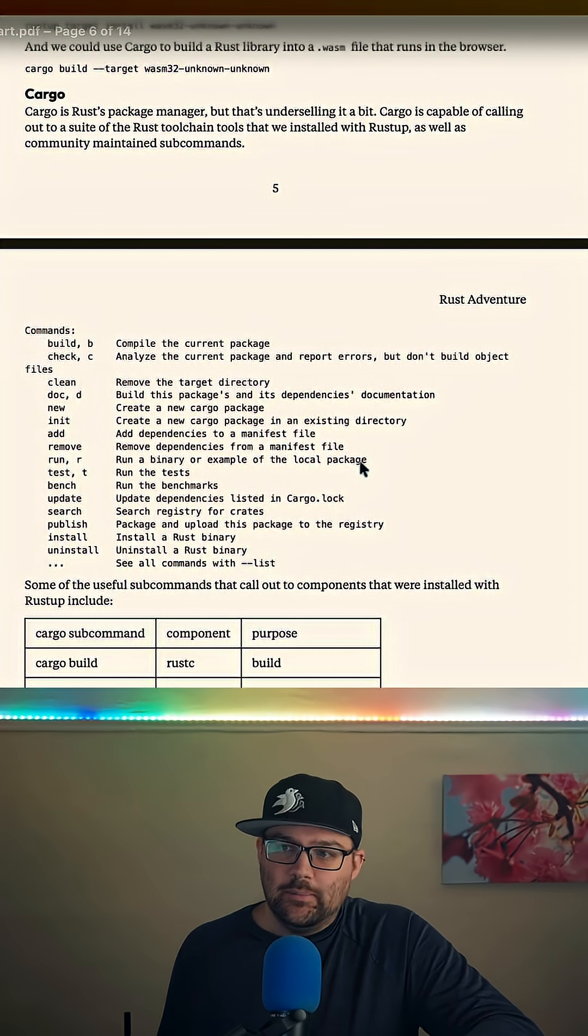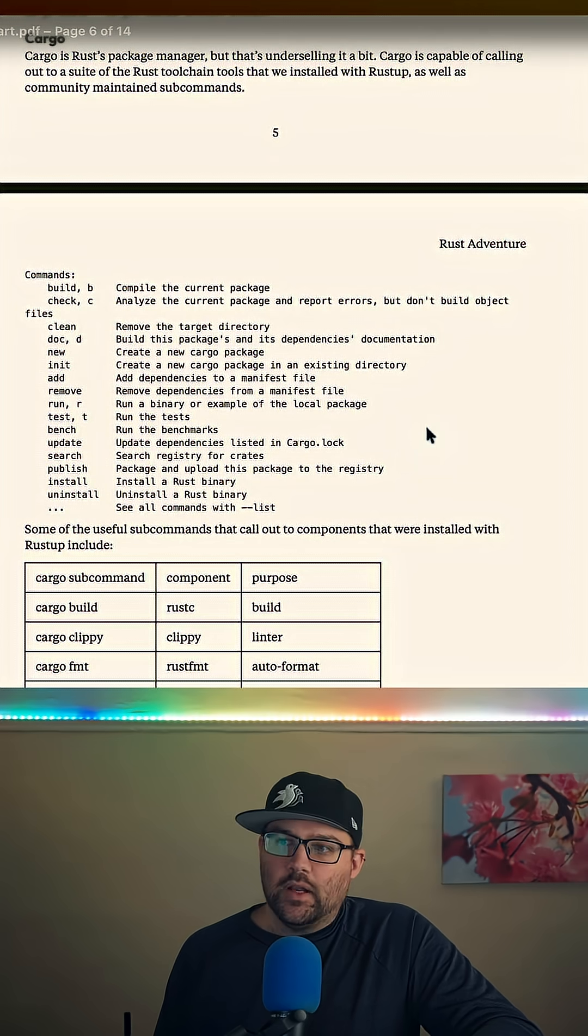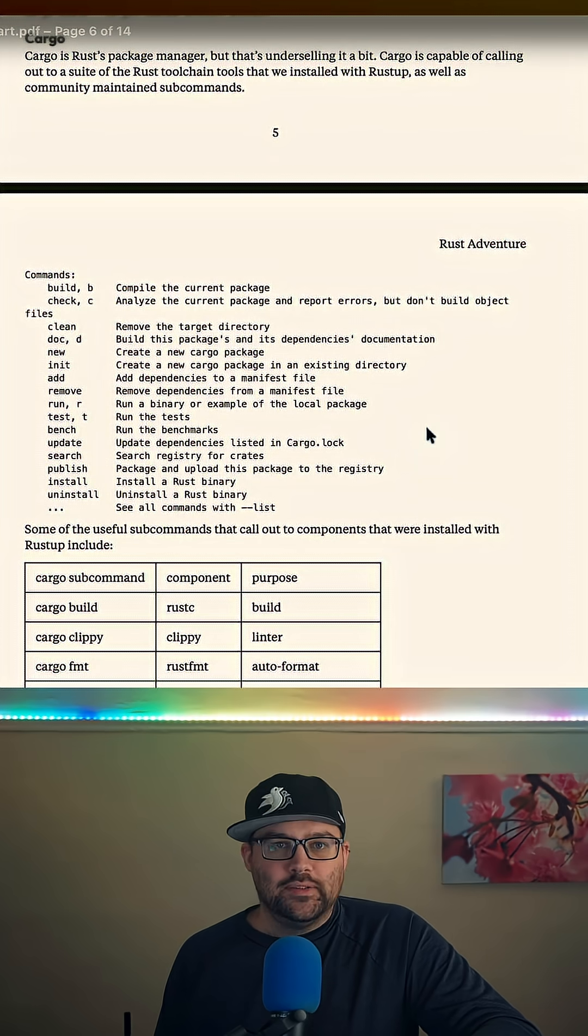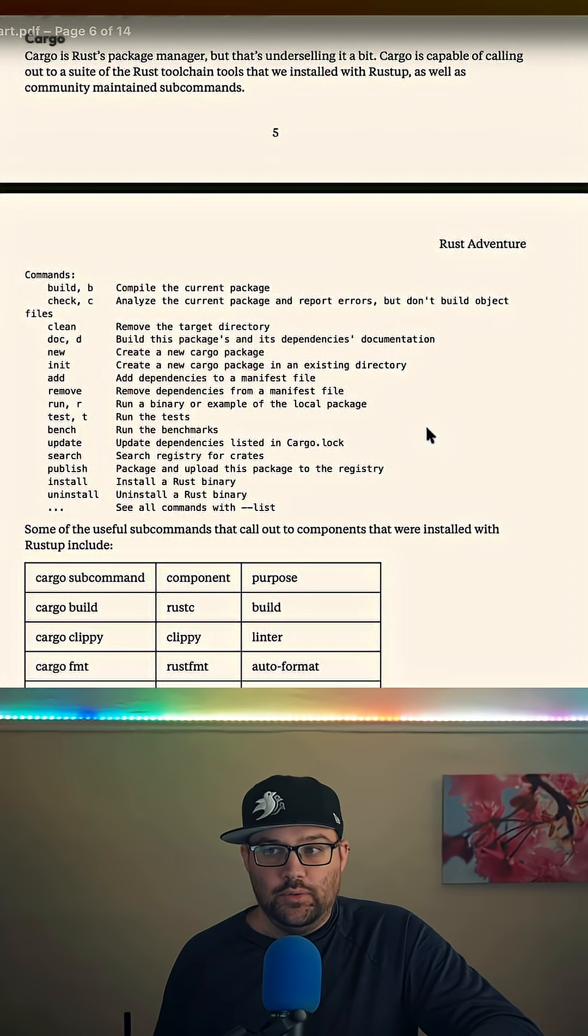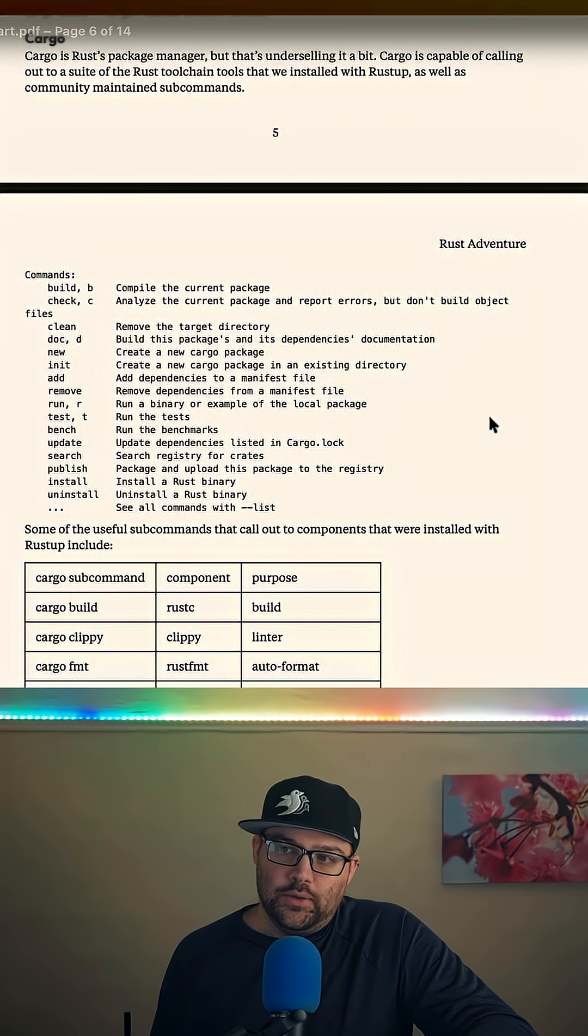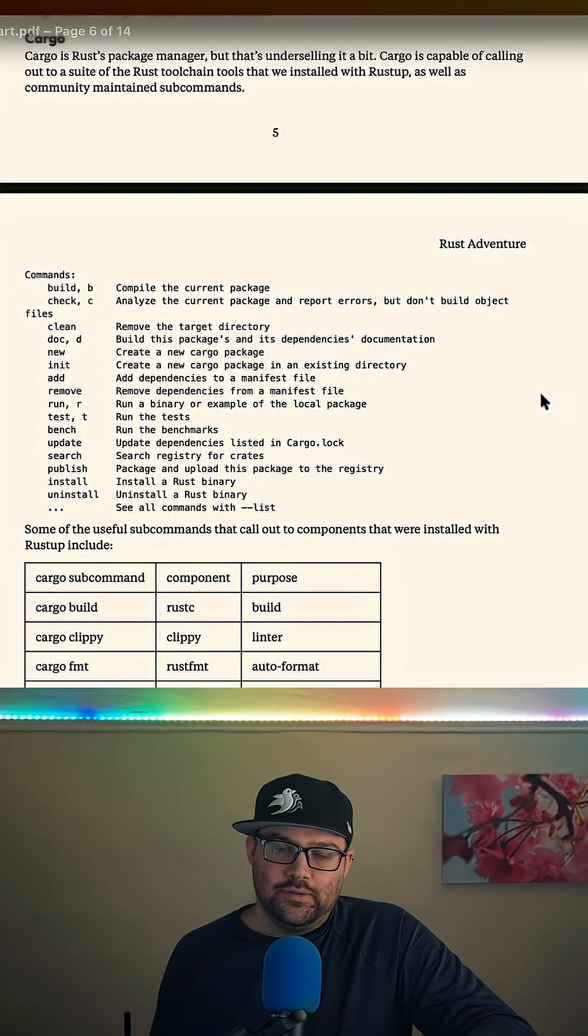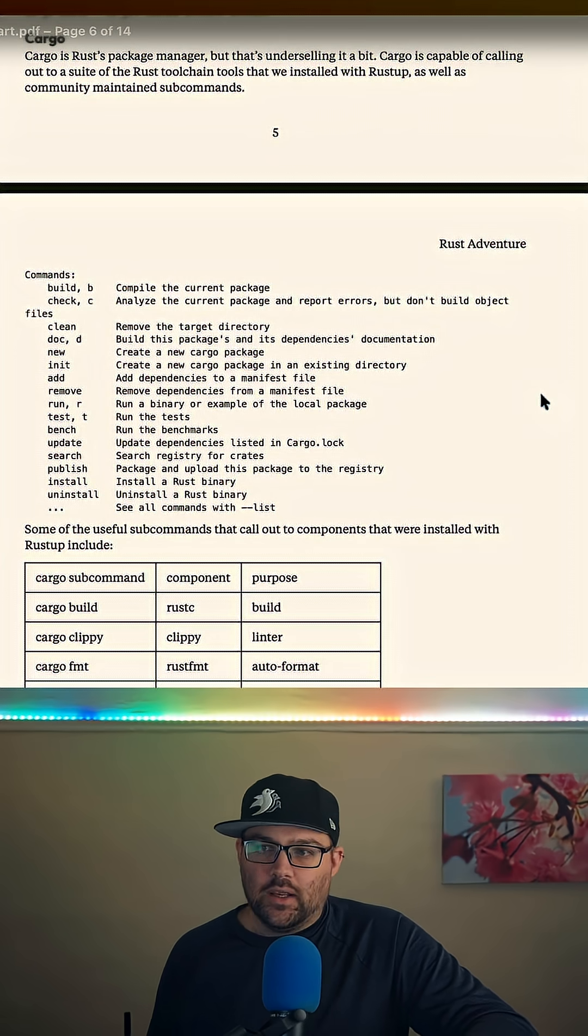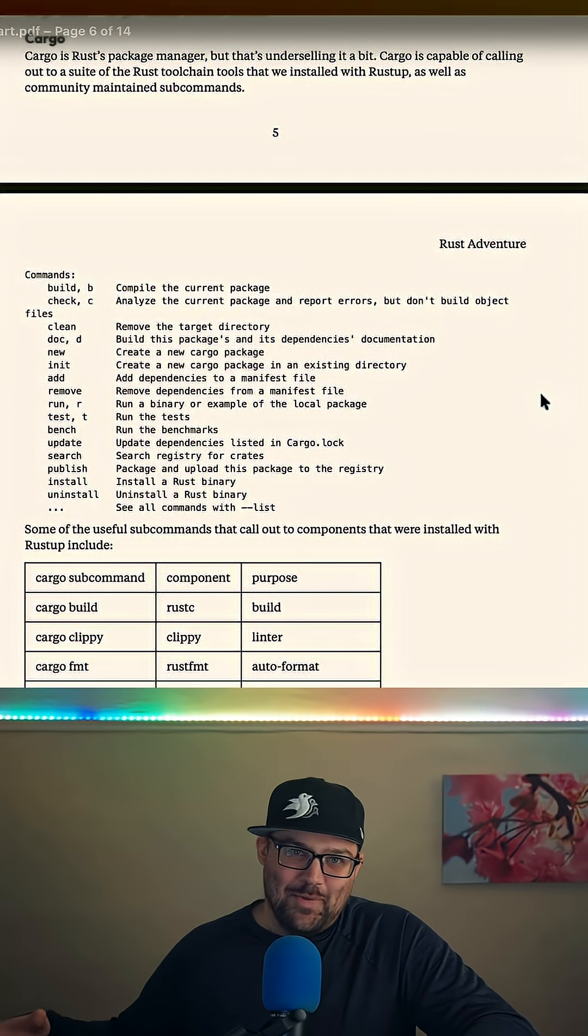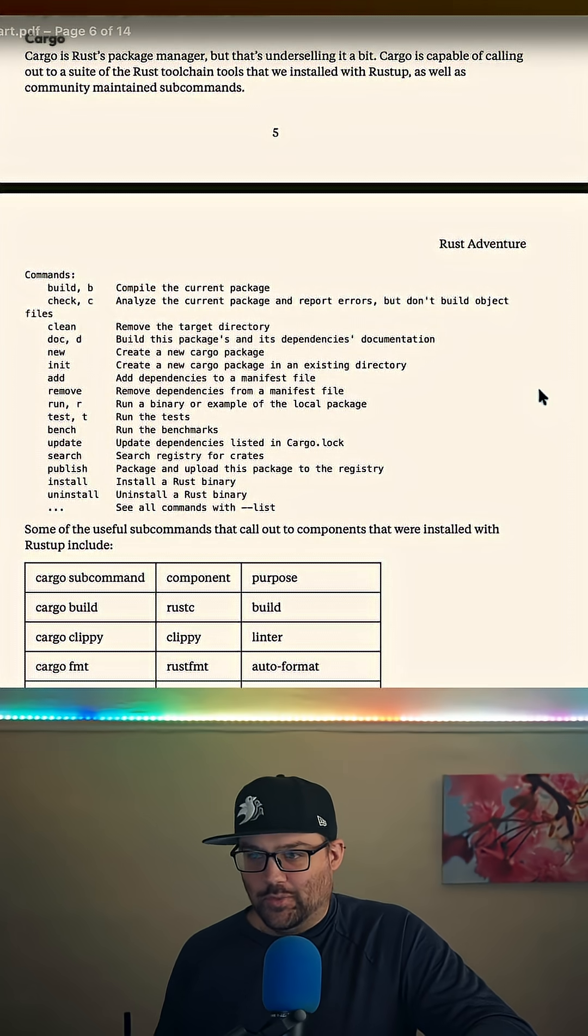It's got testing built in. There's a whole suite of community Cargo subcommands that you can install and just start using that do various things. If you're going to do embedded microcontrollers, you can install Probe RS and just Cargo run right onto a microcontroller over USB. It's really cool.